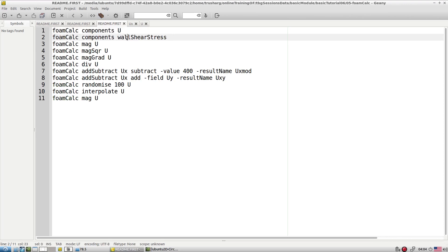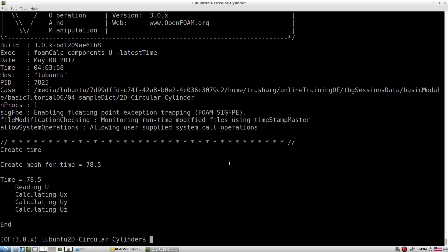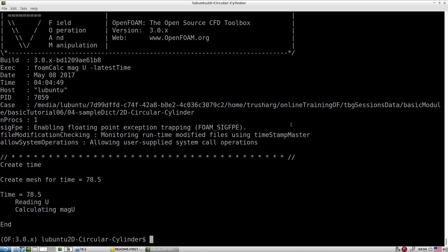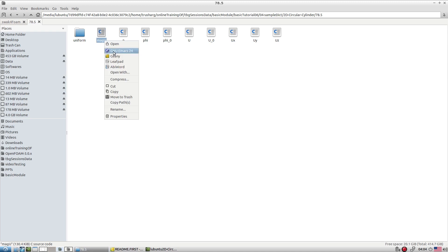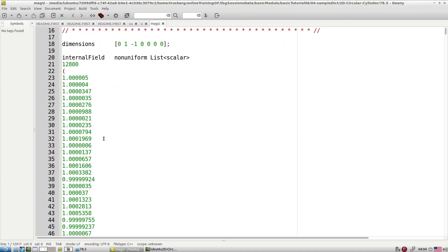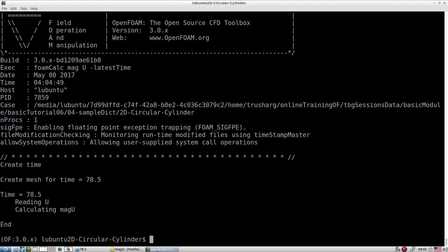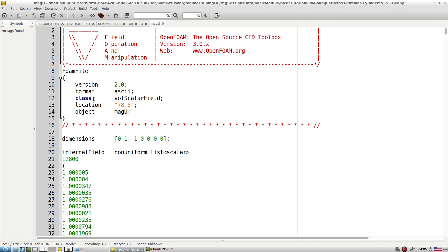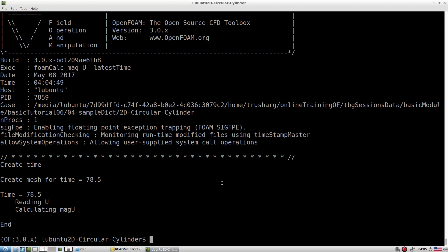You can extract the components of wall shear stress as well. For the magnitude of U, type the command with the latest time flag and it calculates the magnitude as a 'mag' entry. This is the magnitude of U as a scalar. This is how you can calculate the magnitude with this very nice calculator. You can also go with the square of magnitude.